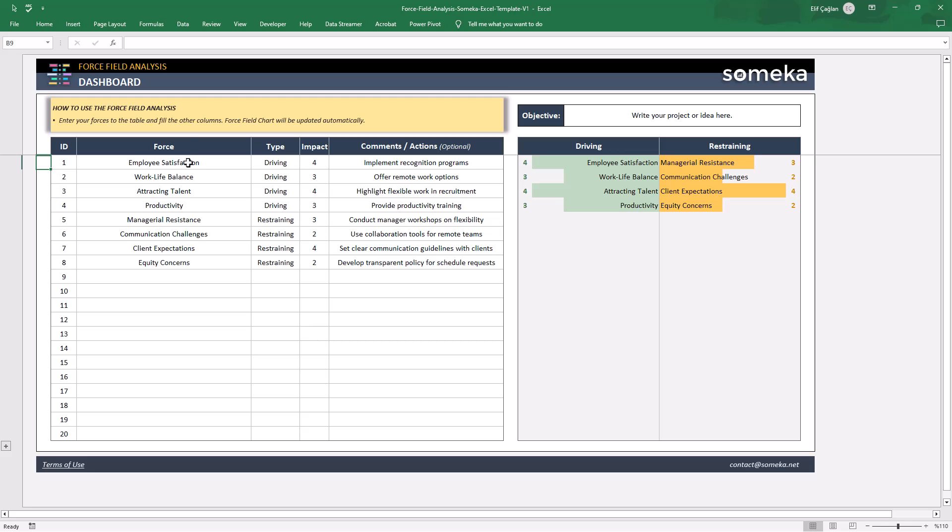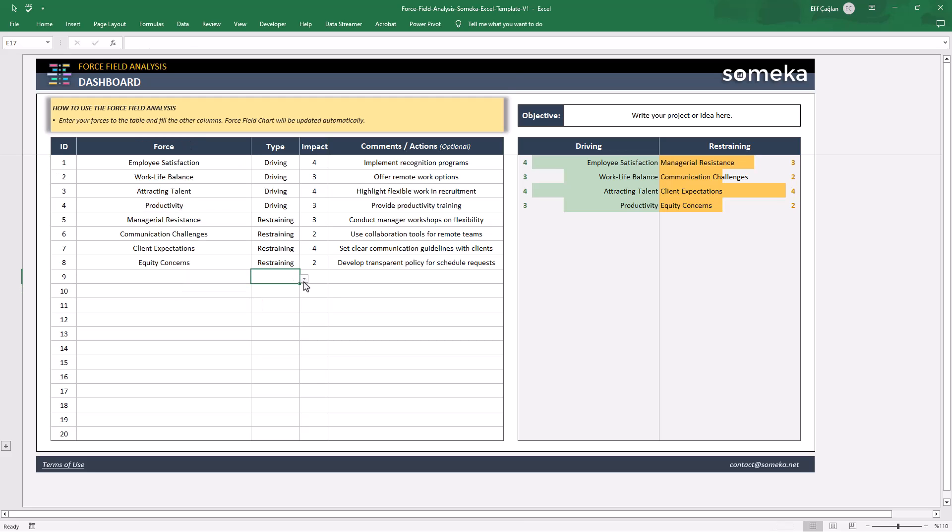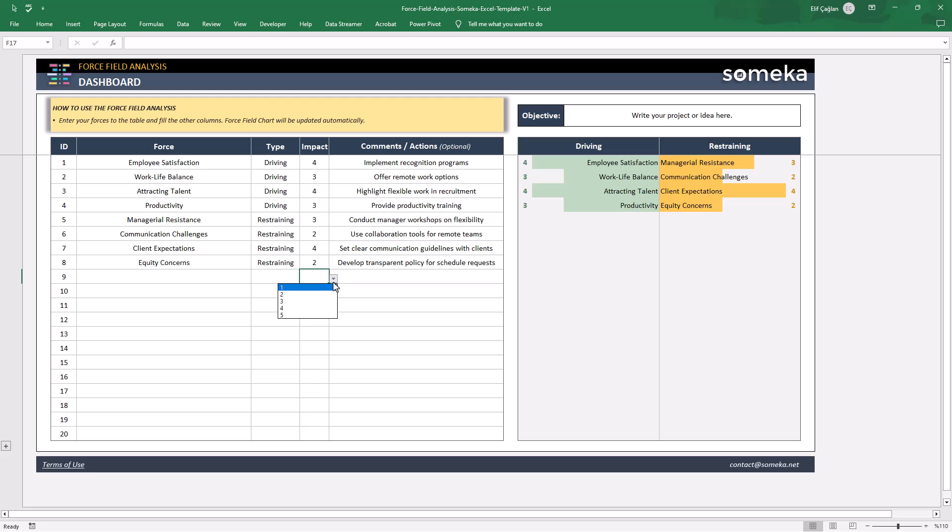Then you will list all your forces in the input table and define if it's a driving or restraining force. Then you will just select the impact level from 1 to 5. And lastly, you can just add some comments or actions if you want.